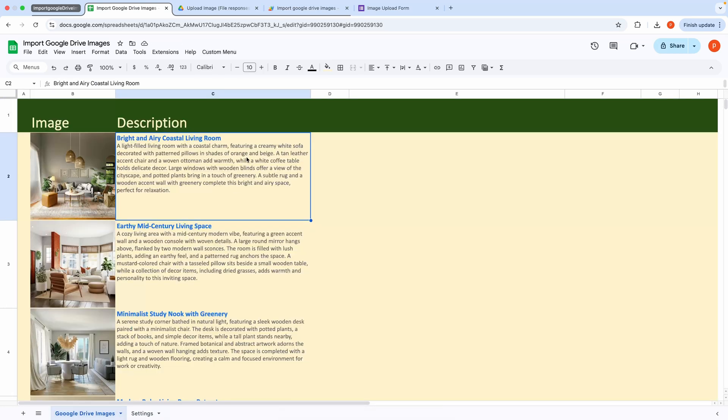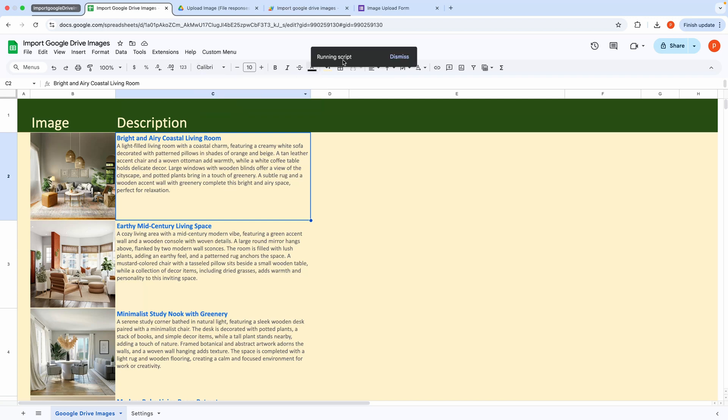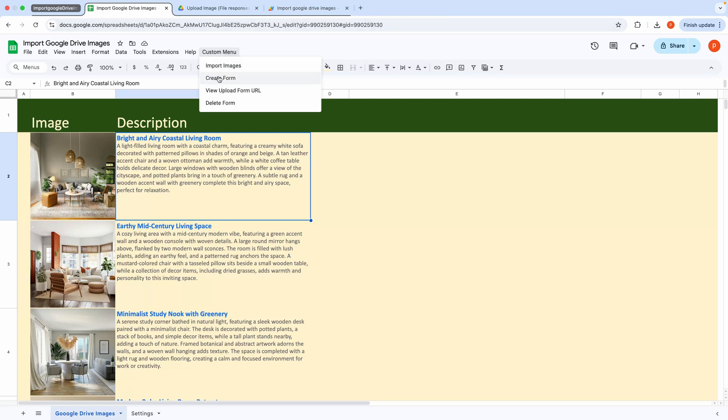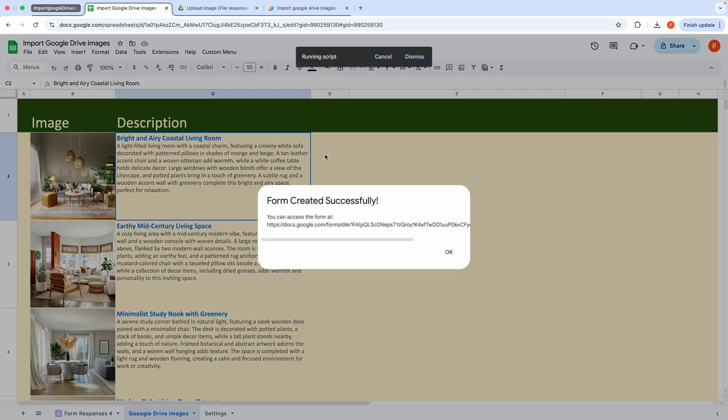If you need an image uploader form, click the Create Form menu to generate one. Let me show you. First, I will delete the previously linked form. Then, I will select this menu item. And the form has been created successfully.